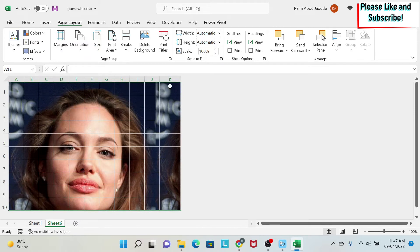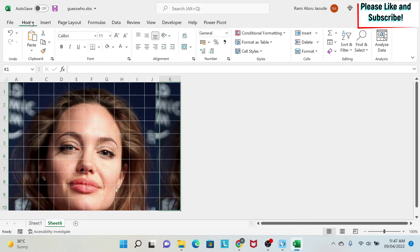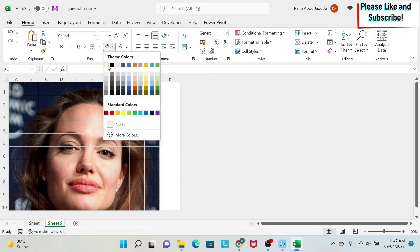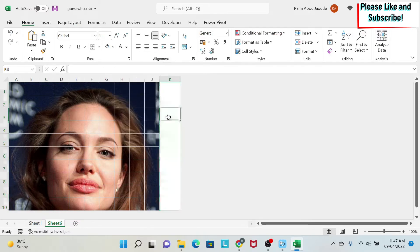Here for column K, I'm gonna select it and go here on home. Click on this bucket and I will select the white color. So first thing is done.